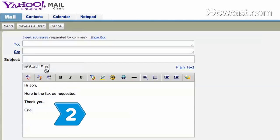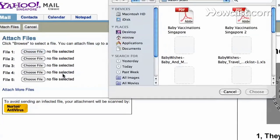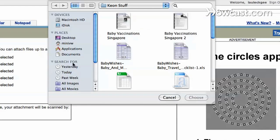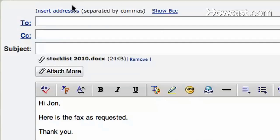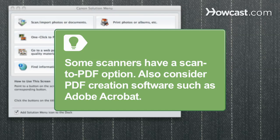Step 2. Consider sending faxes as e-mail attachments. Attachment formats are typically Microsoft Word, Excel, TIFF, or PDF. Know that some scanners have a scan-to-PDF option. Also consider PDF creation software such as Adobe Acrobat.